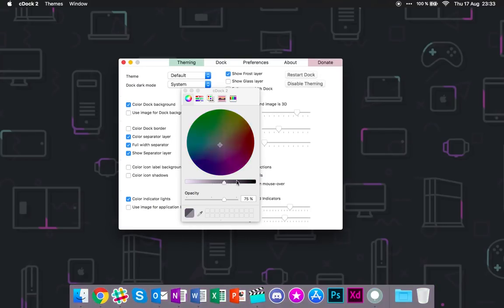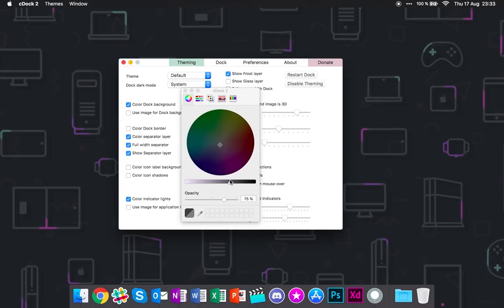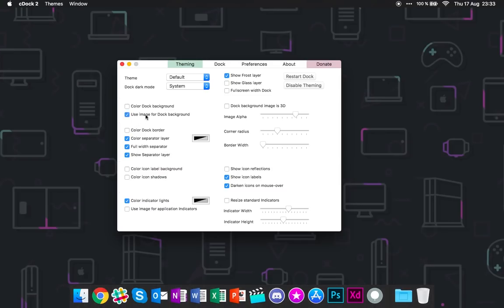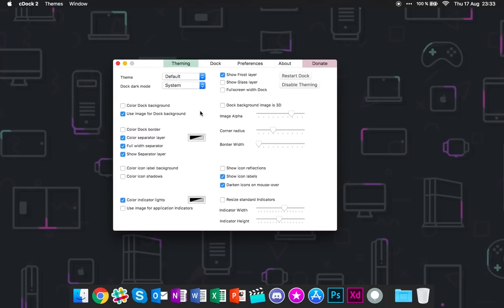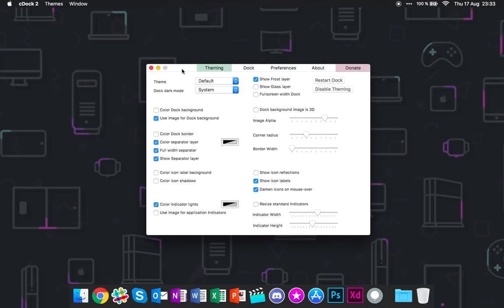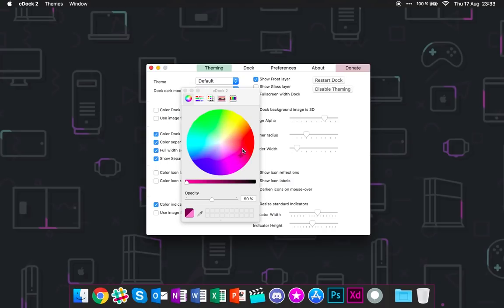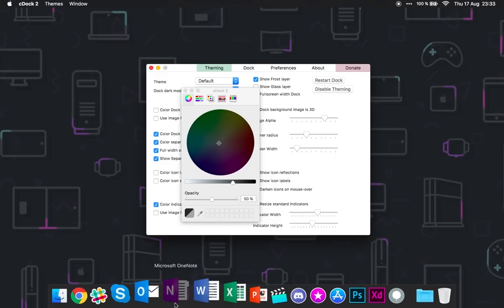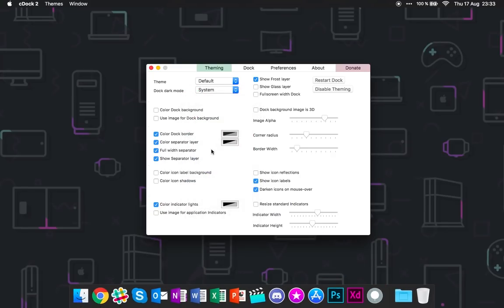So we have the use image for dock background. I'm not entirely sure where you should place the image because there's no upload or add or open button here. But yeah, there's a setting for it. So color dock border, this one is pretty cool. If you have a background like me which blends in with the dock a little, you can change it to like this. I'll keep this pretty dark but still visible. There we go. This looks pretty good, at least in my opinion.